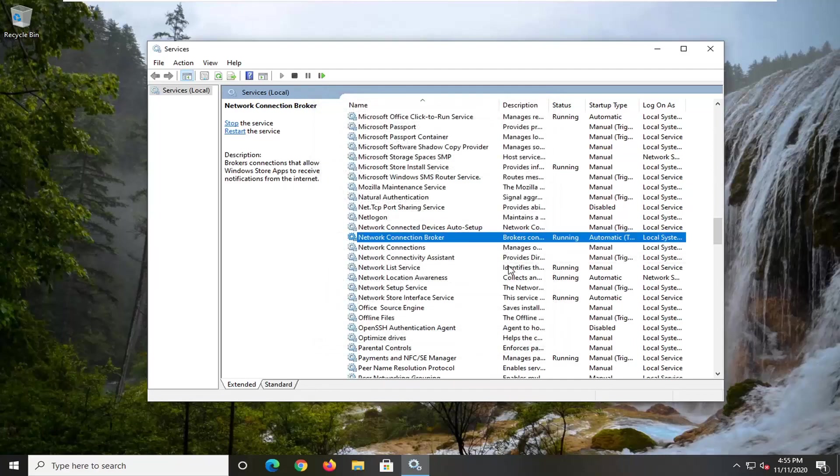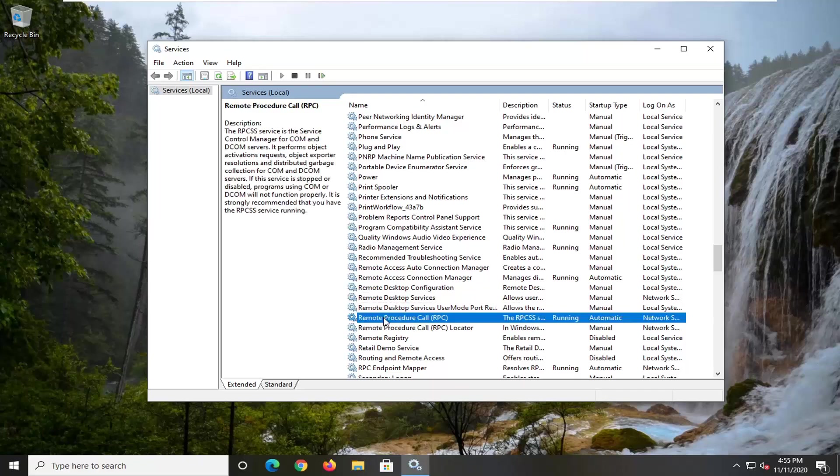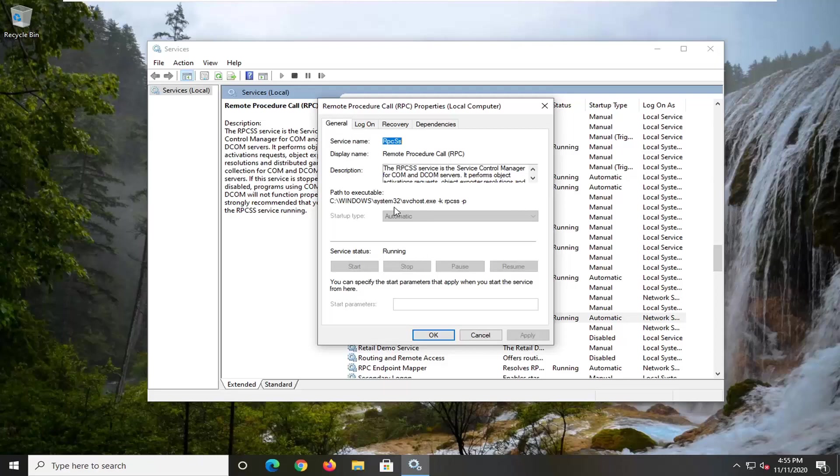Now you want to scroll down again here and select the Remote Procedure Call service. Go ahead and double-click on that, again startup type make sure it's automatic and service status is running, select apply and okay.